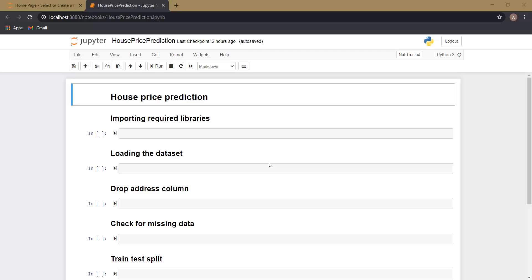Hi everyone, welcome to the second video of the house price prediction series. In the previous video I discussed the basic requirements for the project and showed you the final project we are going to build. In this video we are going to train our linear regression model on the house price dataset, and in the upcoming videos we are going to design our website. Let's begin.